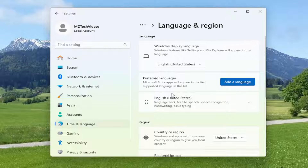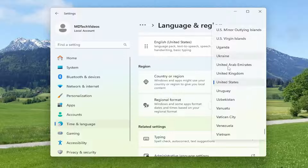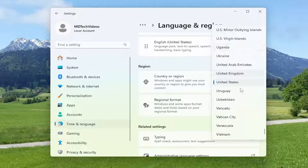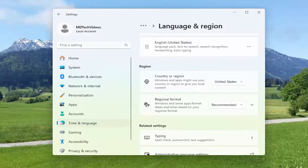Now underneath Region, click inside the dropdown and make sure it's selected to the correct region. This could potentially be creating a conflict if your region is different than your account, or if you're trying to purchase something and your region is not correct. Make sure they're both in sync. Once that's done, attempt to go back into the store or relaunch whatever application you're having the issue with, and hopefully your issue should have been resolved.